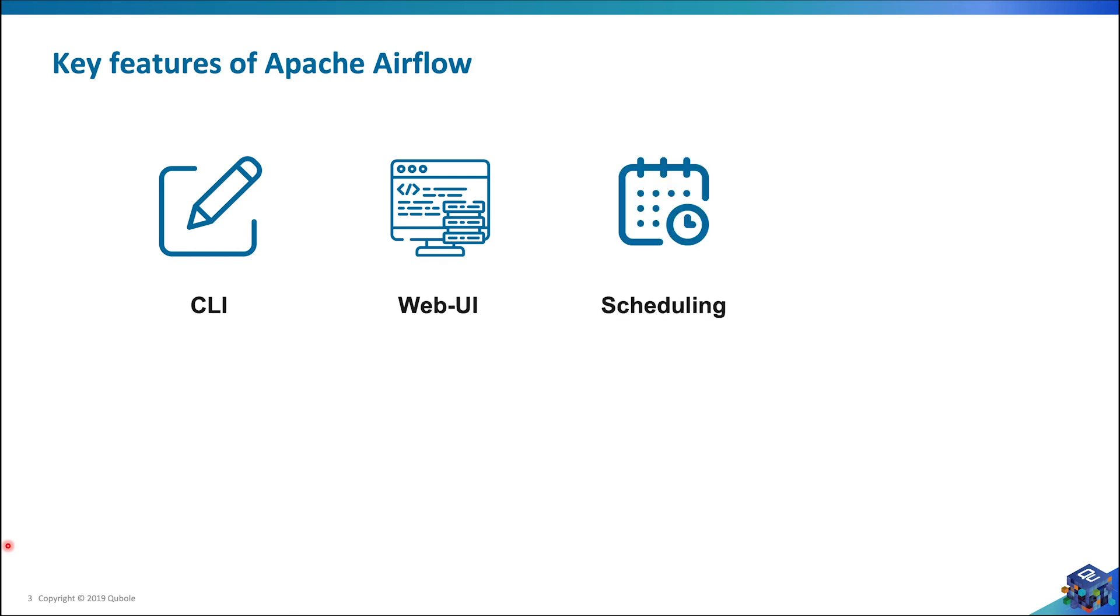Scheduling - Airflow is smart enough to schedule multiple tasks and keep track of missed SLAs. This is essentially one of the flagship features of Apache Airflow.